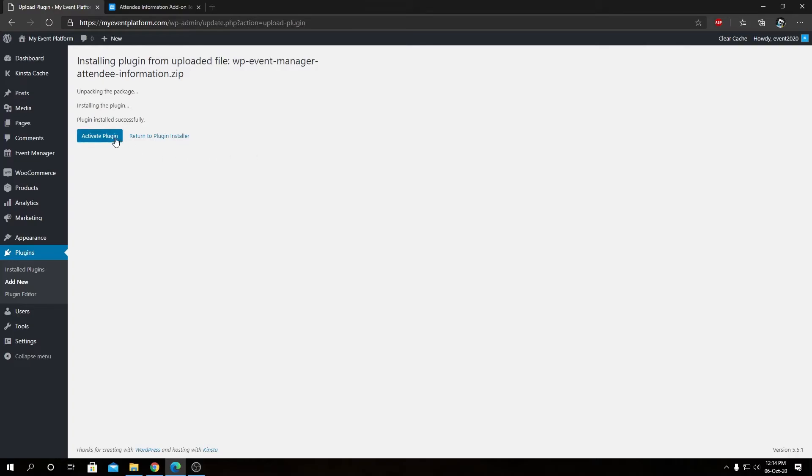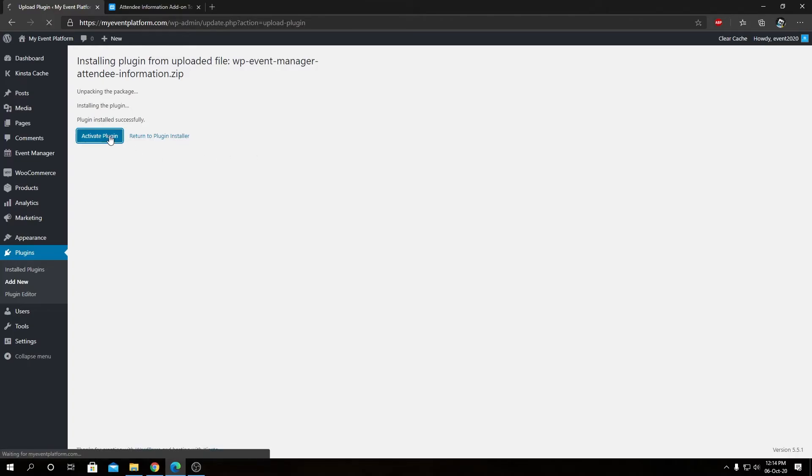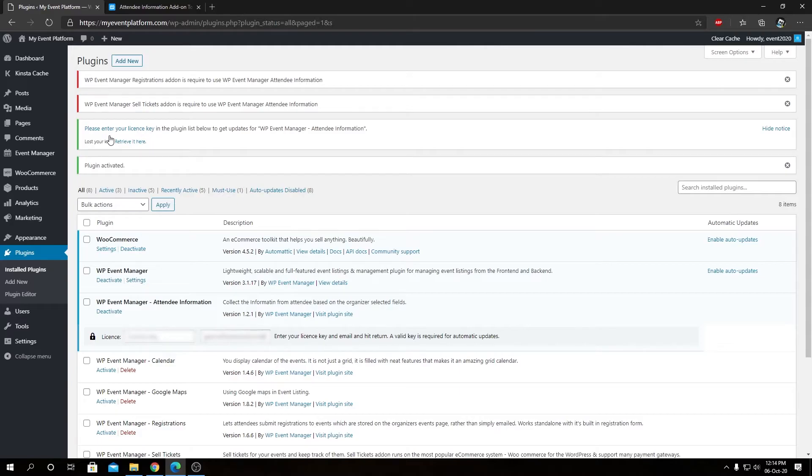We will see a screen something like this on your website environment. Now we can activate this plugin by clicking here. So as I said before, this plugin does require WP Event Manager's...